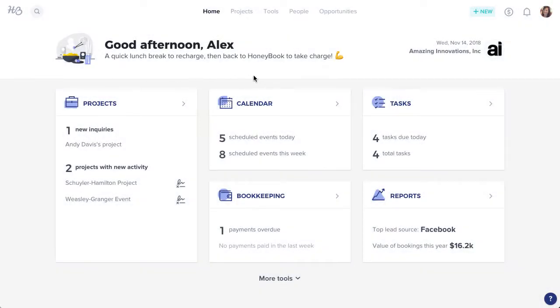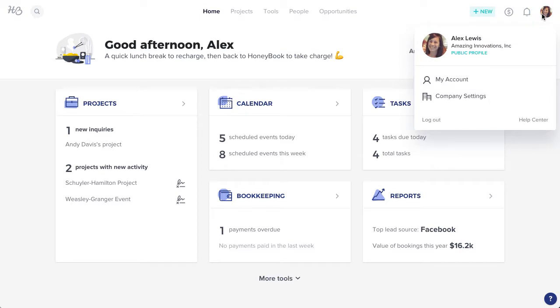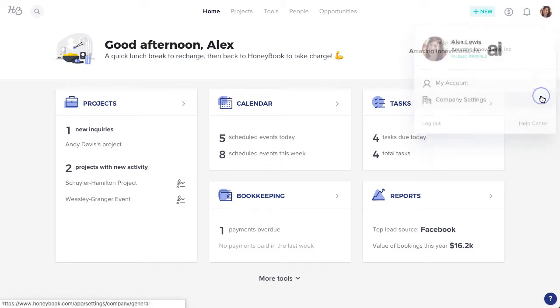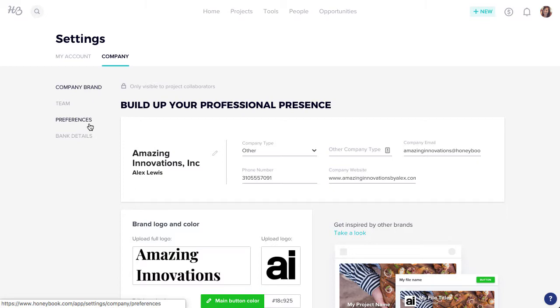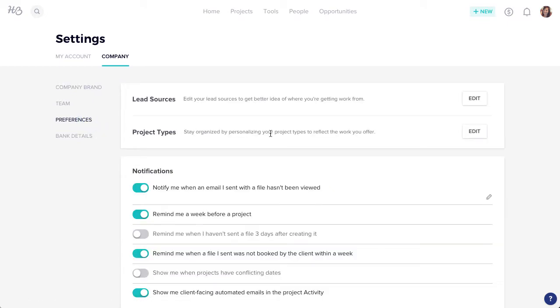To create custom project types, click on your profile photo and select company settings. Click the preferences tab and in the project types section select edit.